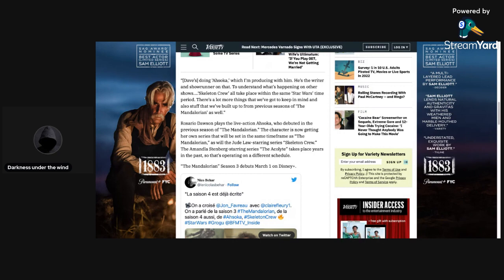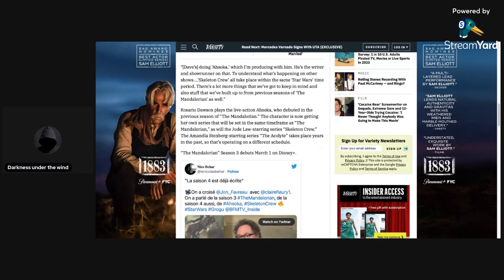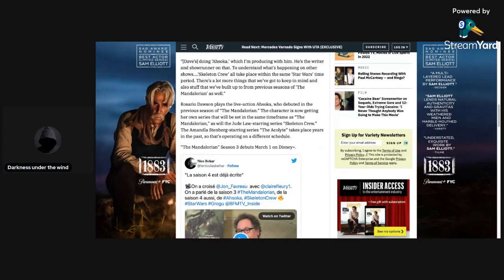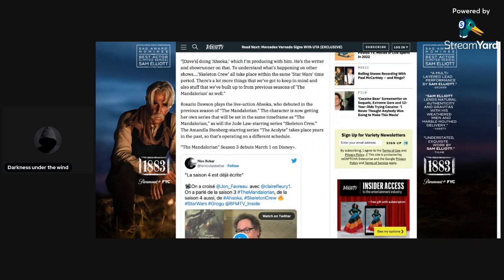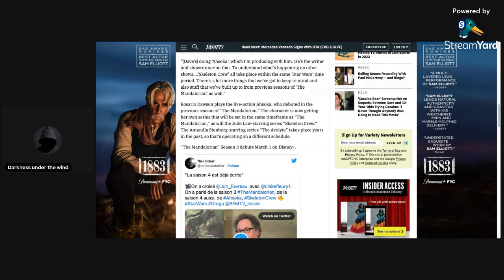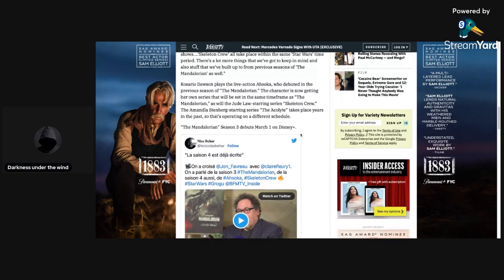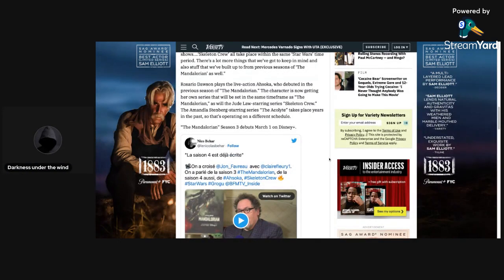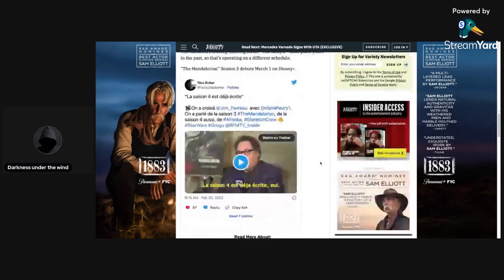Rosario Dawson plays the live-action Ahsoka, debuted in the previous season of The Mandalorian. The character is now getting her own series though, set in the same time frame as The Mandalorian, as well as Jude Law starring series, Skeleton Crew. The Mandalorian spinoff series and The Acolyte takes place years in the past. That's operating on a different schedule. Okay, so this is just a bunch of unimportant stuff.